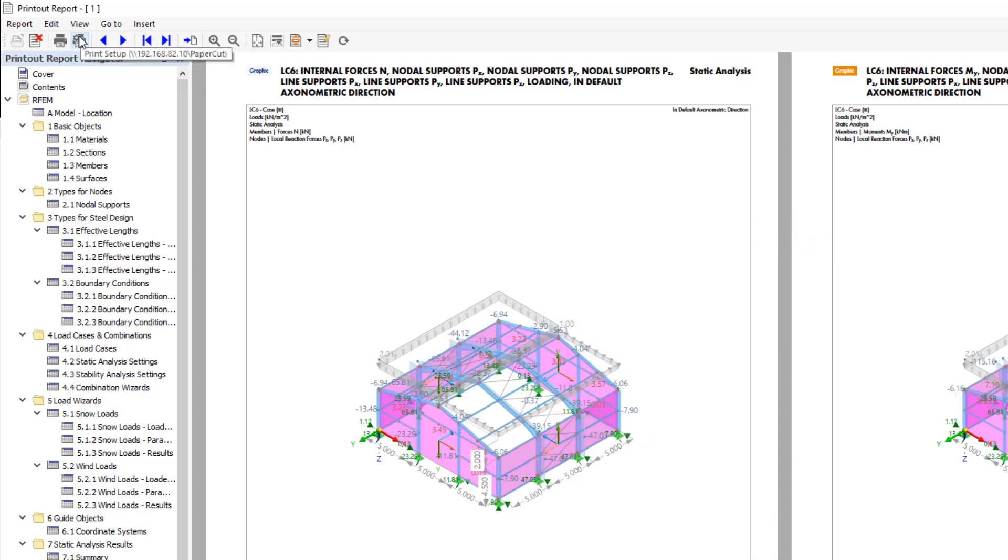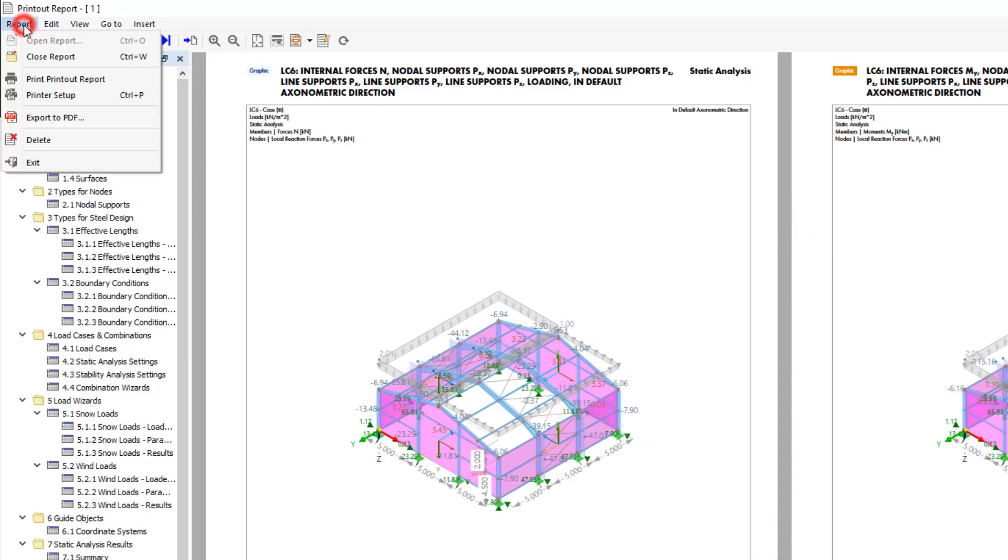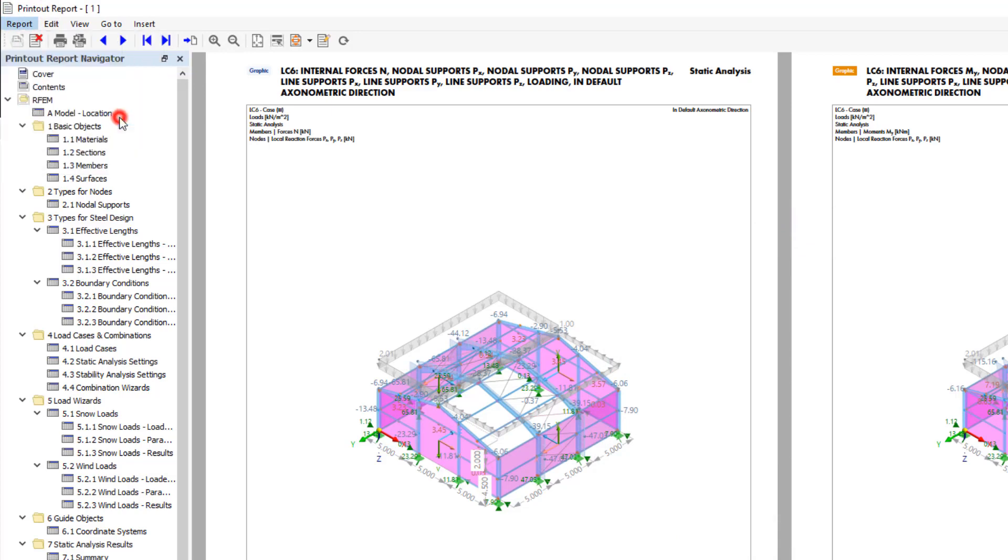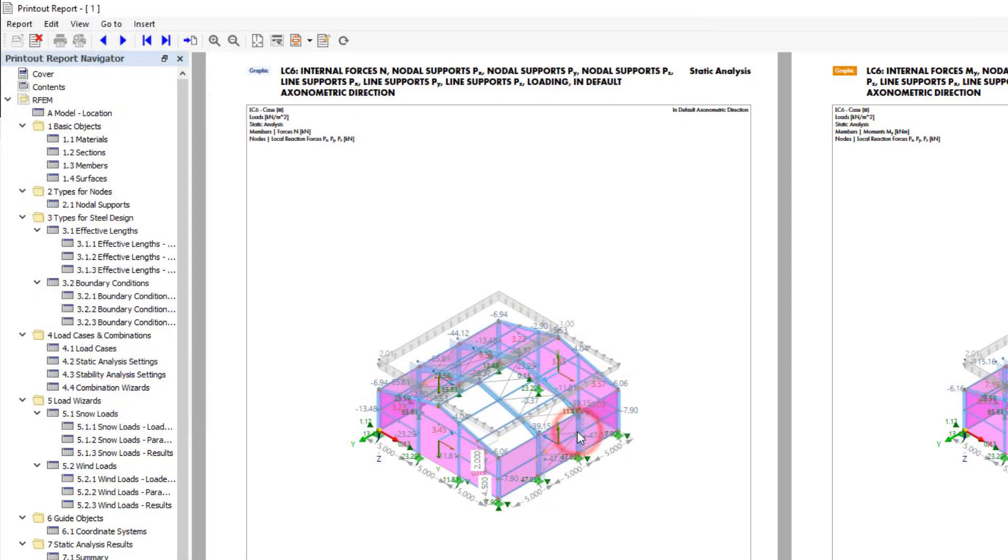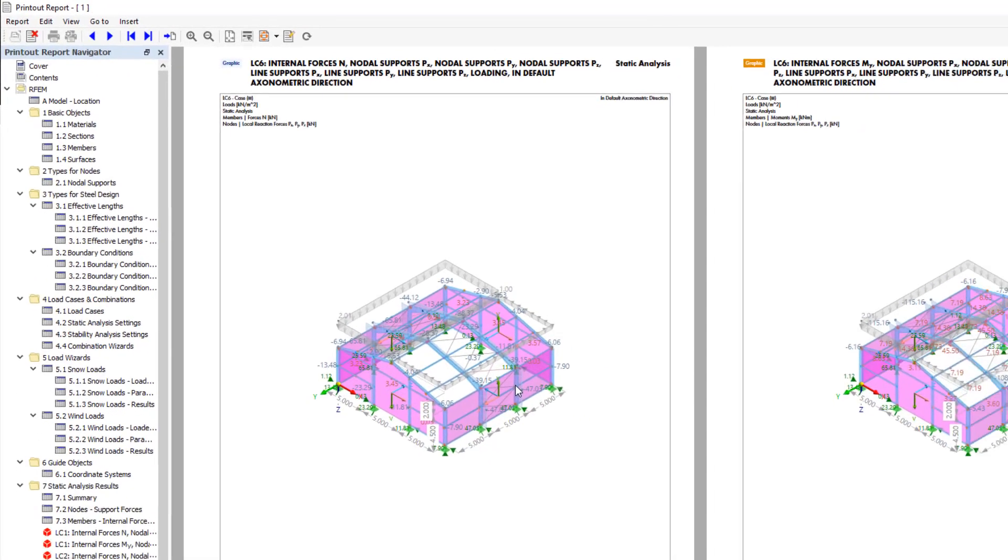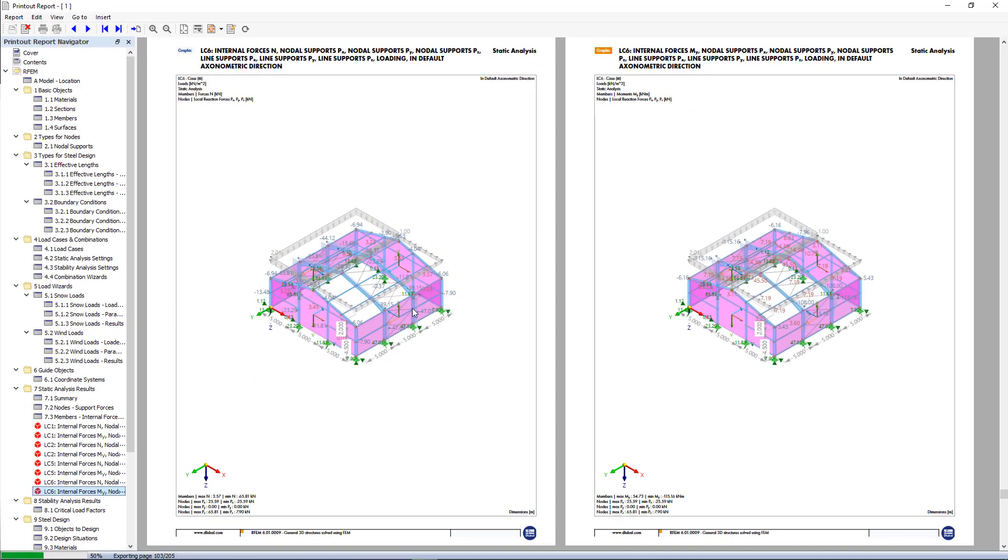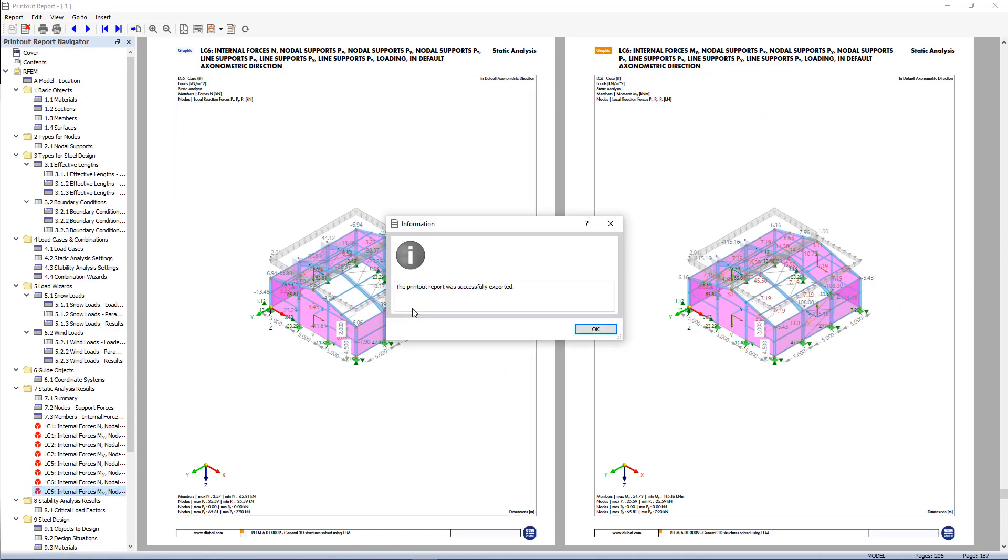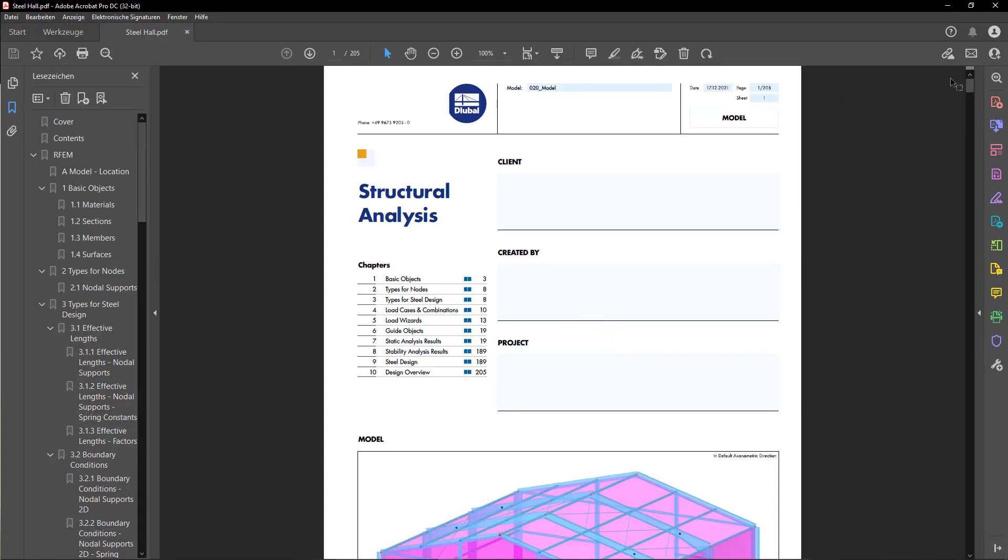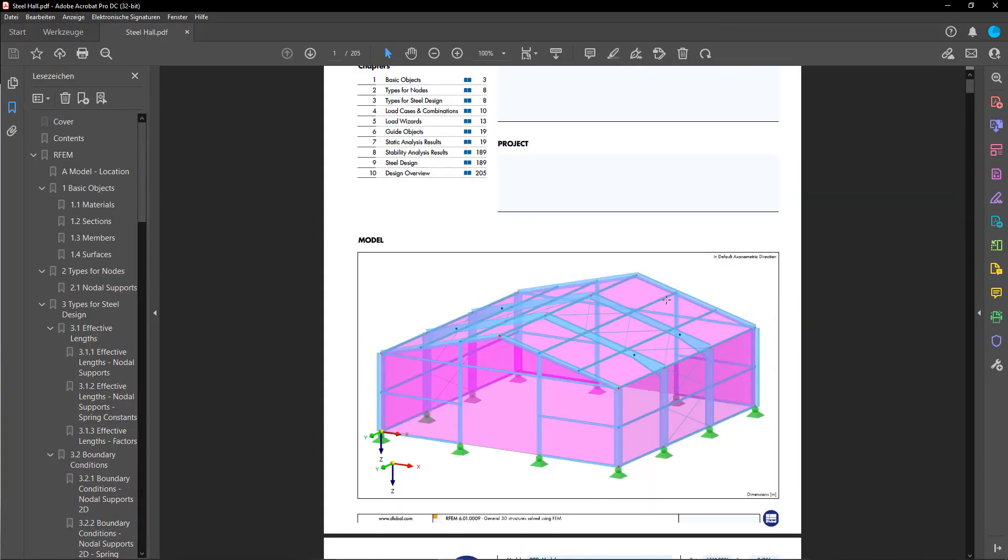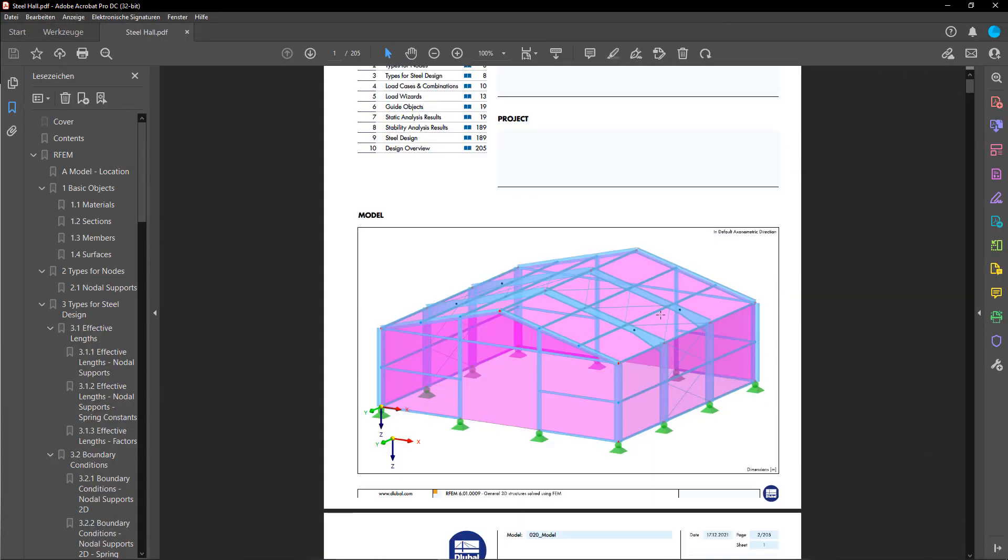The finished file can now be printed or exported as a PDF file. We are now at the end of our tutorial series. We hope you have had fun learning new things and we look forward to your feedback.